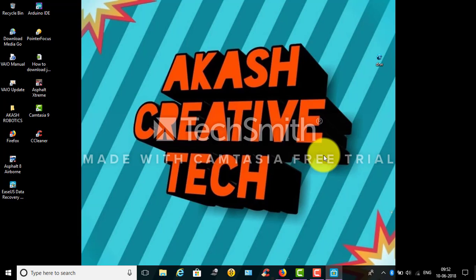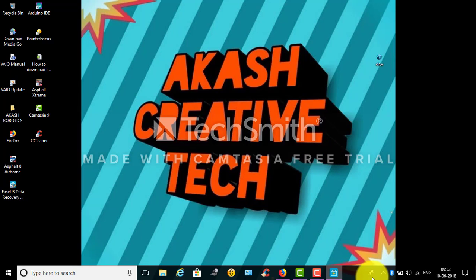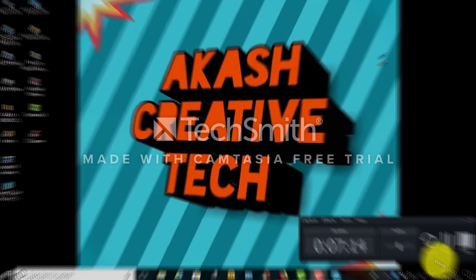Thanks for watching. Give a thumbs up for this video. Please subscribe to this channel, Aakash Creative Tech. Thanks, I will meet you in the next video. Thanks for watching.